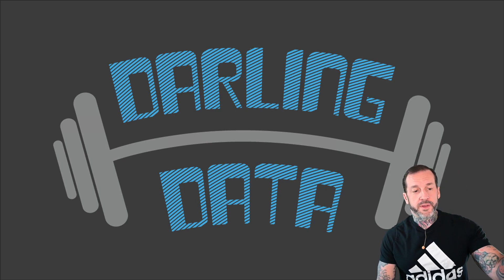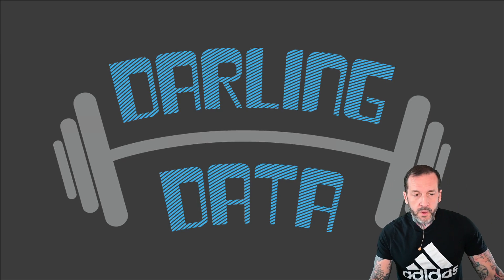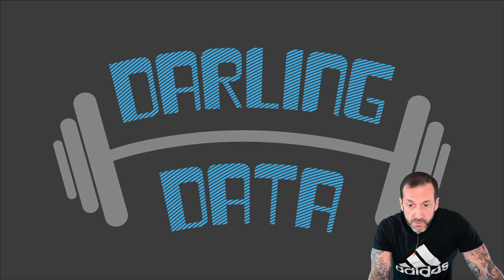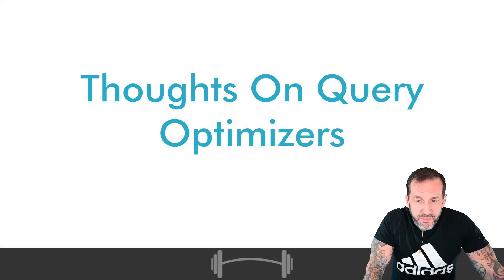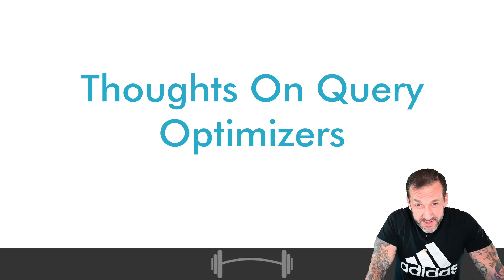Eric Darling here with Darling Data, and in today's video, we're going to talk about some of my thoughts on query optimizers.